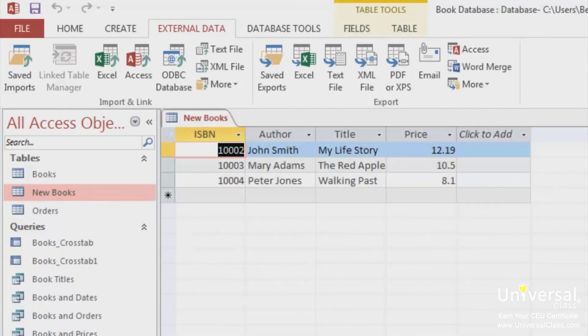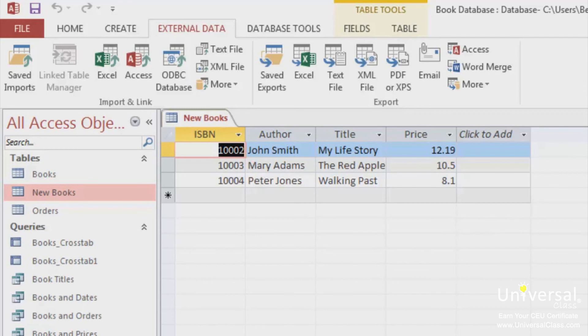When you want to export data, first open the database that you want to use. Next, go to the Navigation pane and select the object that you wish to export. You can export data from tables, queries, forms and report objects. In this example, we're going to export the Books table.